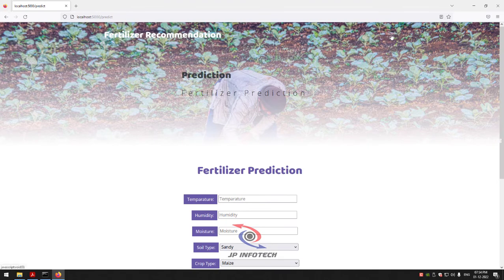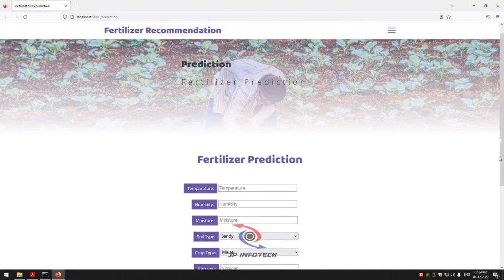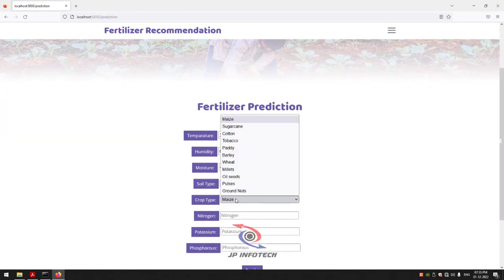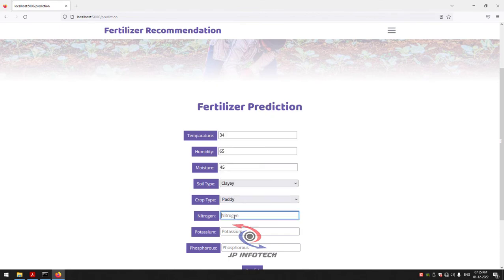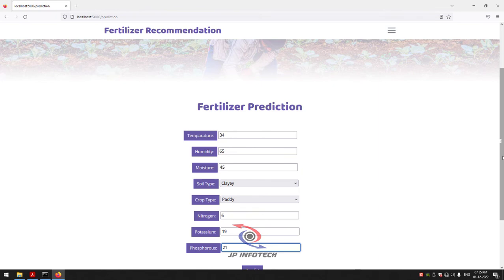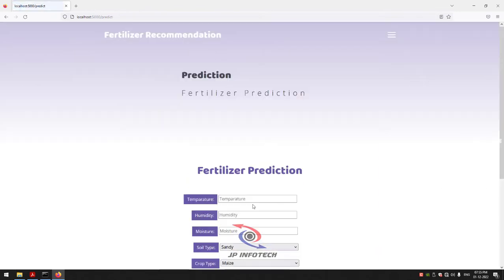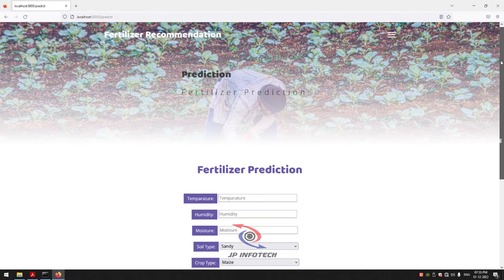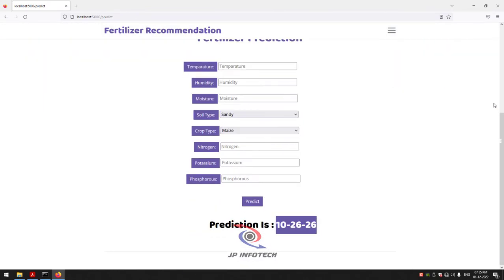For the final test case, enter temperature 34, humidity 65, moisture 45, soil type Clay, crop type Paddy, nitrogen 6, potassium 19, and phosphorus 21. Click the Predict button. The prediction result is 10-26-26 as the recommended fertilizer. You can check other cases from the test cases or the dataset, as there are many other fertilizer types available for different crop types and soil types.